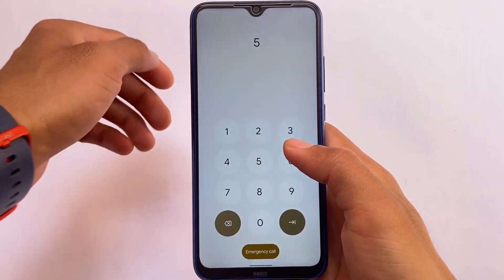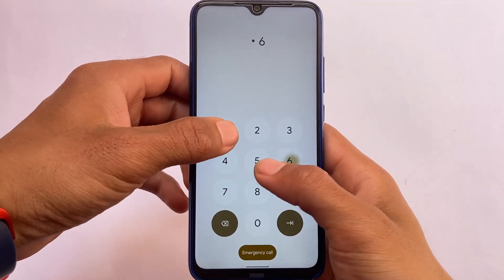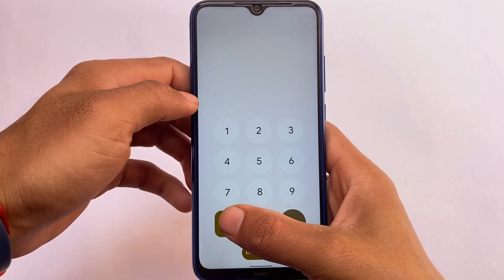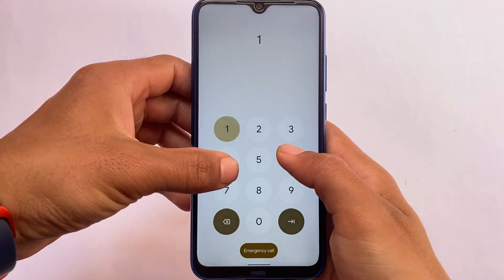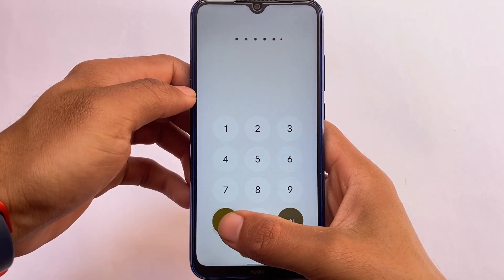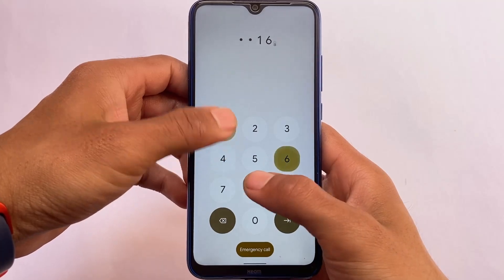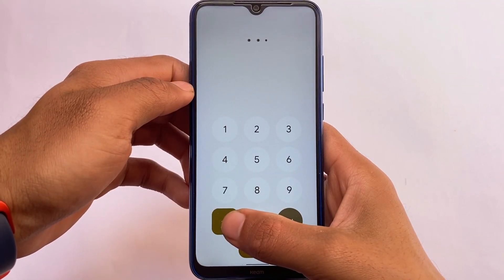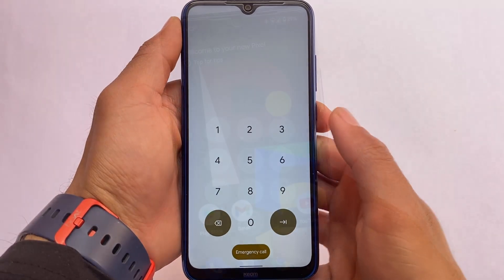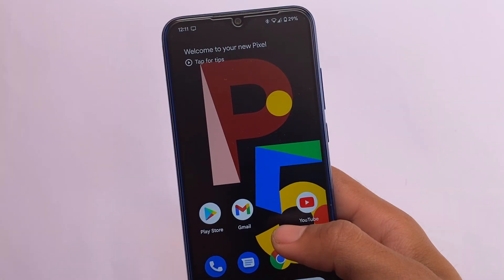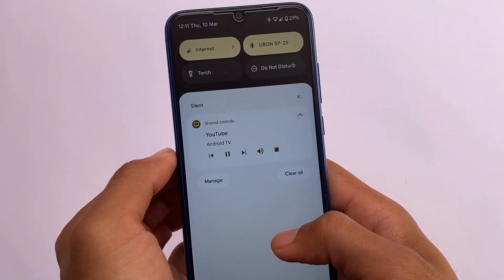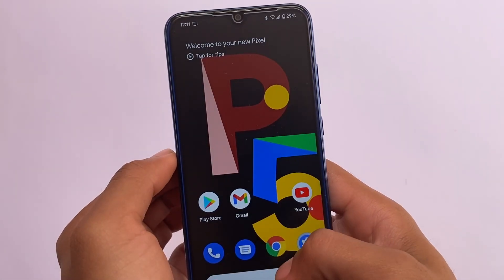One more thing — if you enter a PIN on the lock screen, the text is displayed at the top of the screen. This was not available in Android 12, so this is also an interesting change in Android 12L.